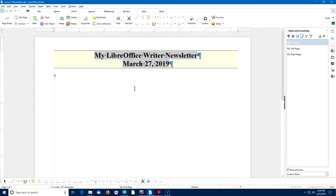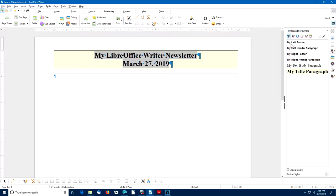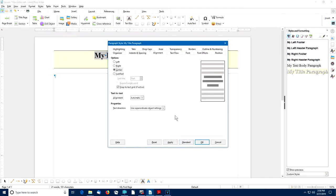As a reminder of how easy it is to modify paragraph styles once they're in place, let's modify our title paragraph style. I'll go back to the sidebar, select the Paragraph Style option, right-click on My Title Paragraph and select Modify. This opens up the Paragraph Style dialog box for the My Title Paragraph Style.